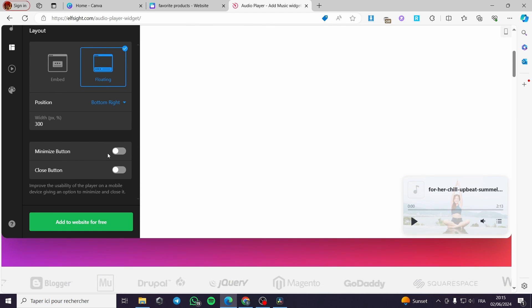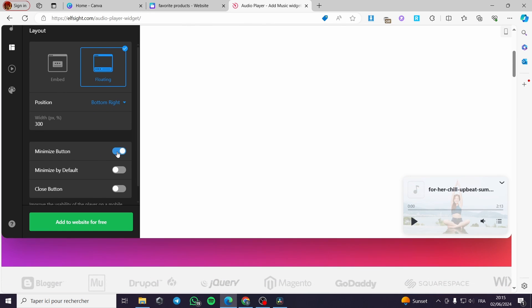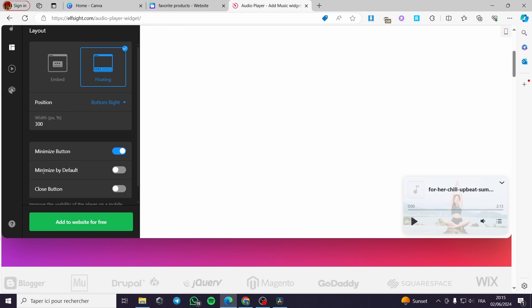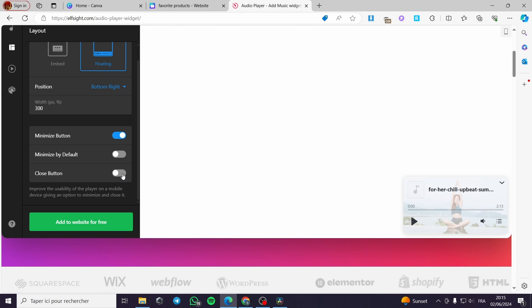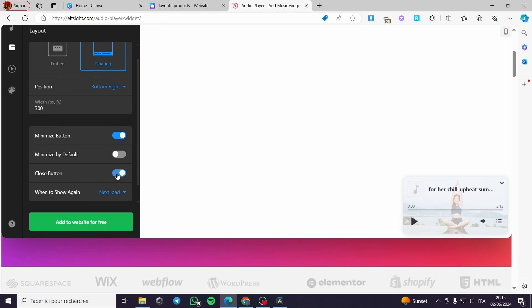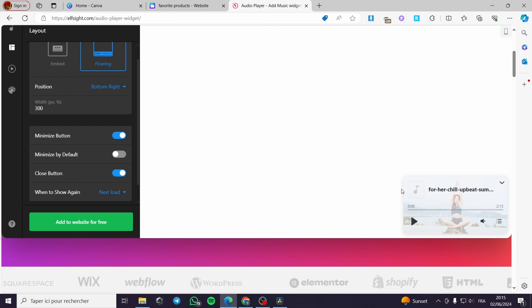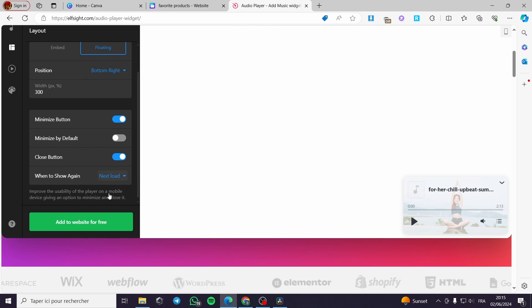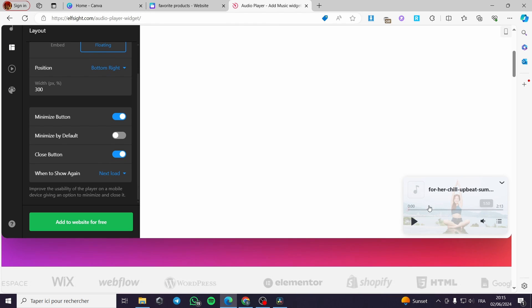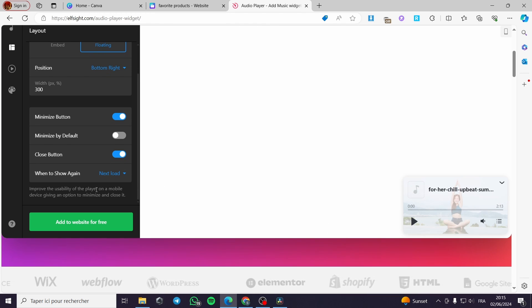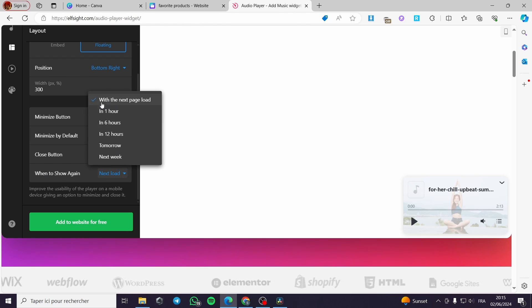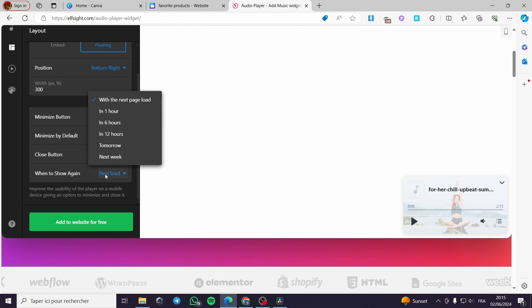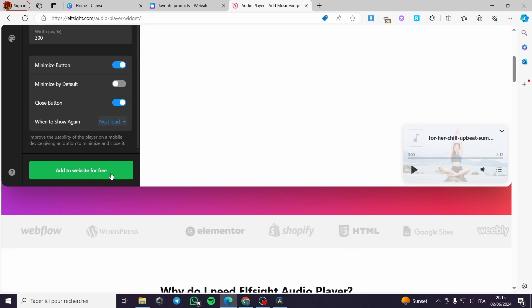You can put a minimize button. You can also minimize it by default. You can also put the close button if you want your clients or your visitors to close up the player. When to show again, here, you can put it right here when it is preferably when the next load.